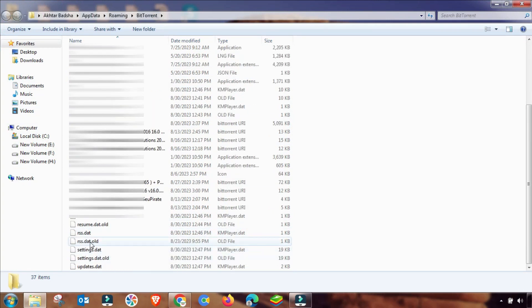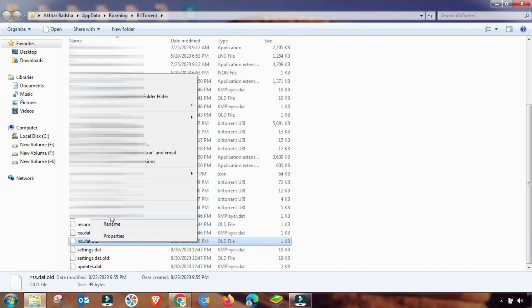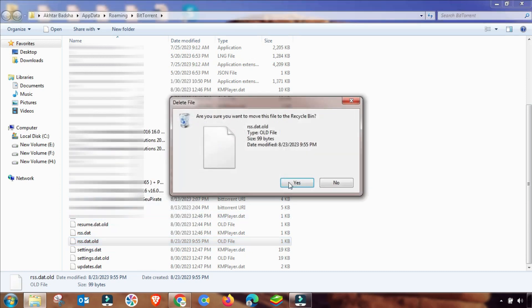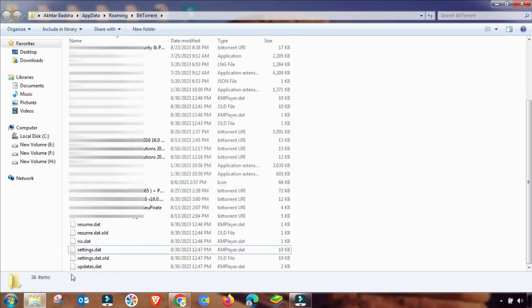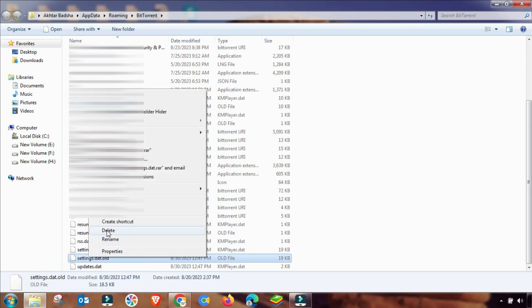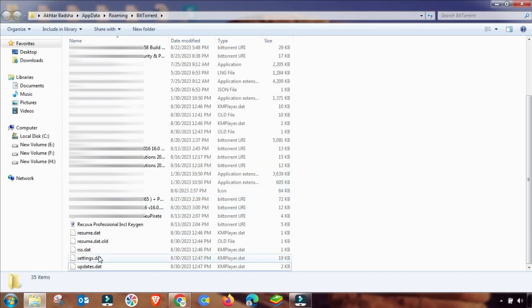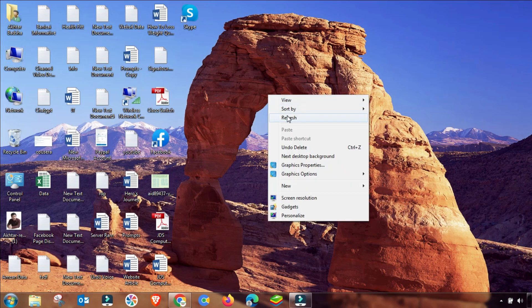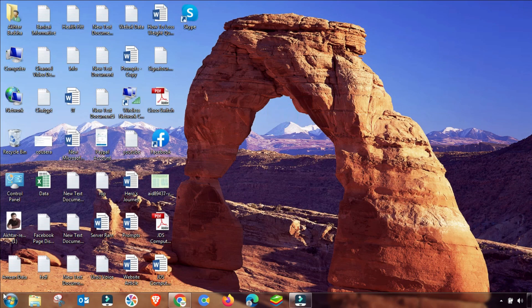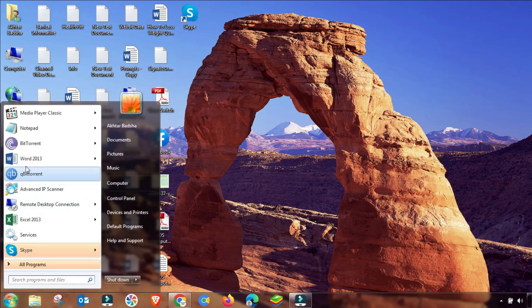First of all, you have to delete all the old settings like RSS field and other old settings. You have to delete all these previous settings. Then you have to change your new settings and update it.